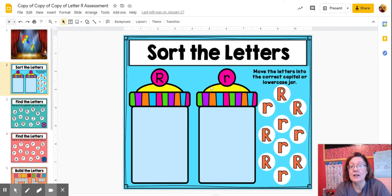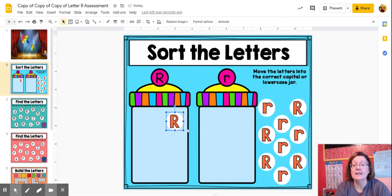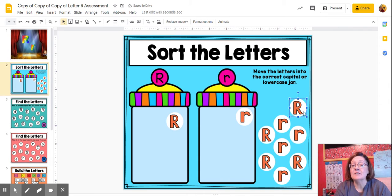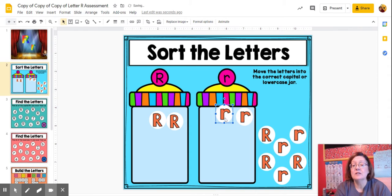Over here is the capital R and then the lowercase R. I just click on it and I'm going to drag it and drop it. Now, which one is that? Is that a capital or a lowercase? That's the lowercase, so it goes over here. What about this one? Is it a capital or a lowercase? It's a capital. See how the capital has a long line, a bubble, that little hole right there, and then a little line. What's this one? Lowercase.